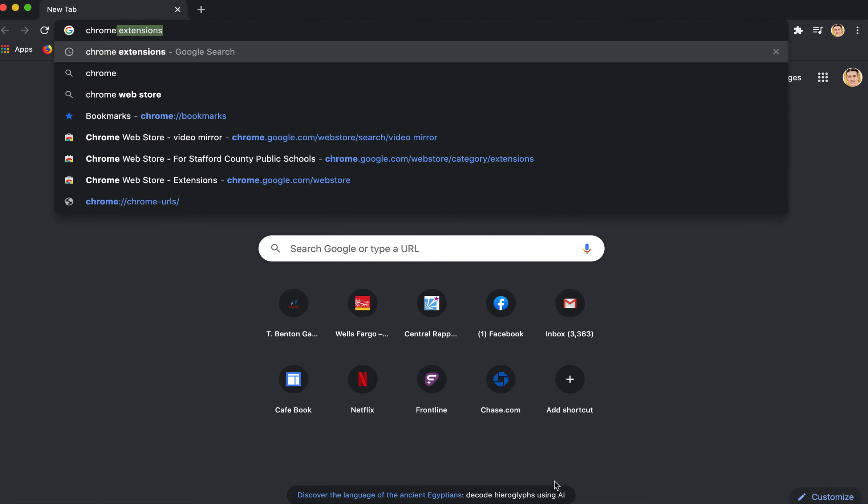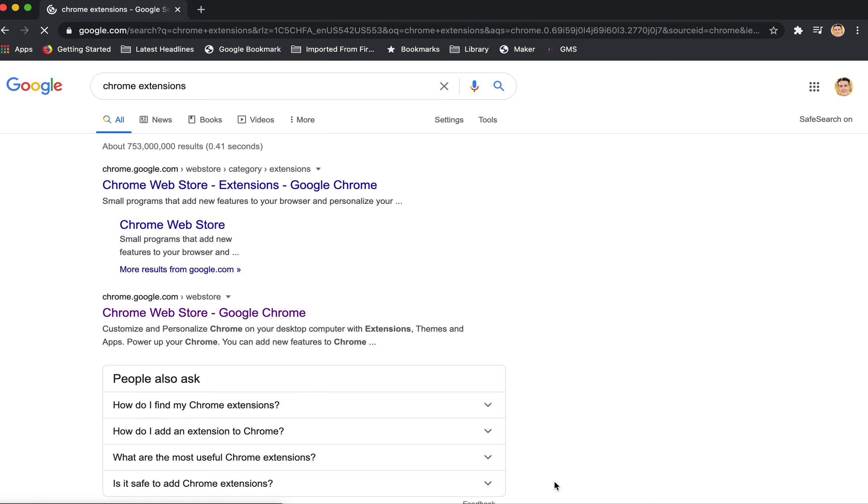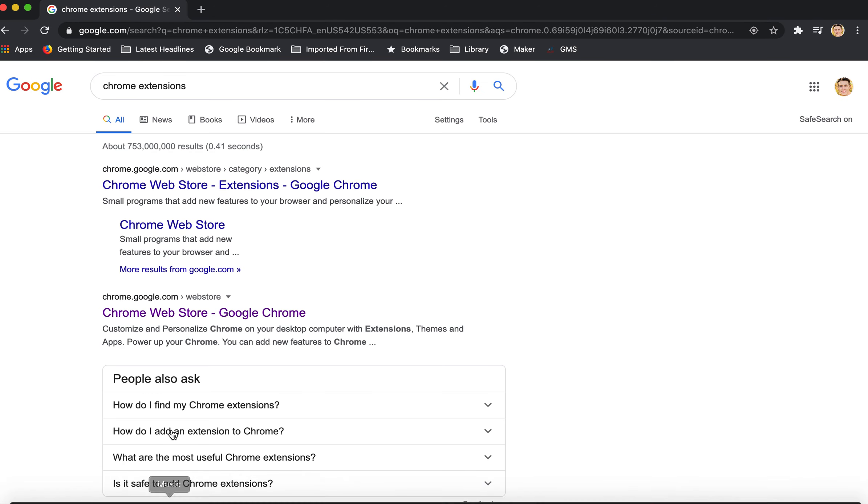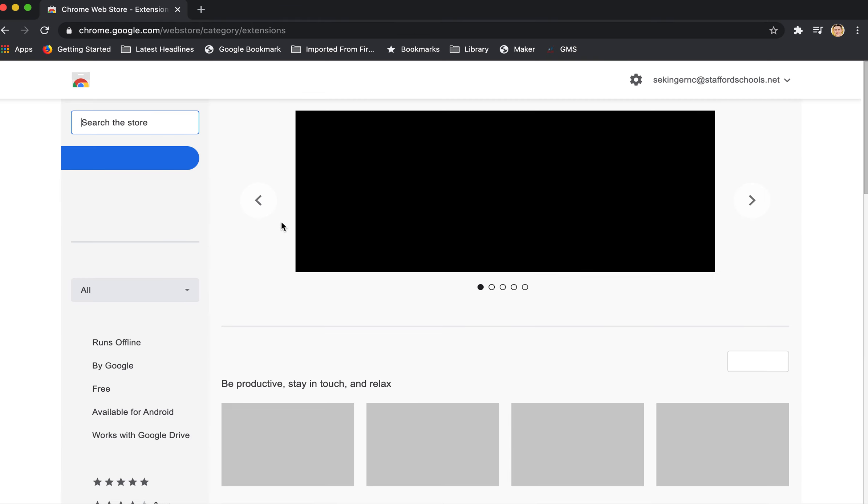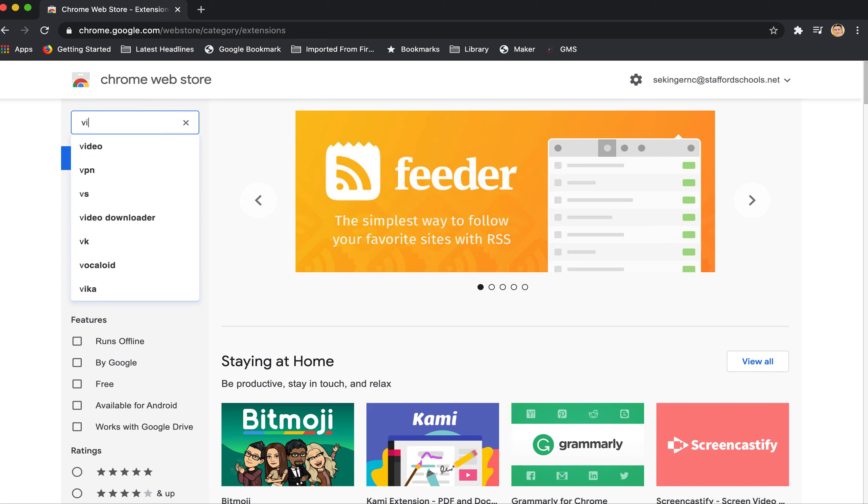So I'm just going to do a Google search for Chrome extensions and go to the Chrome Web Store. You might already have this up and available. And then I'm going to search the store here.